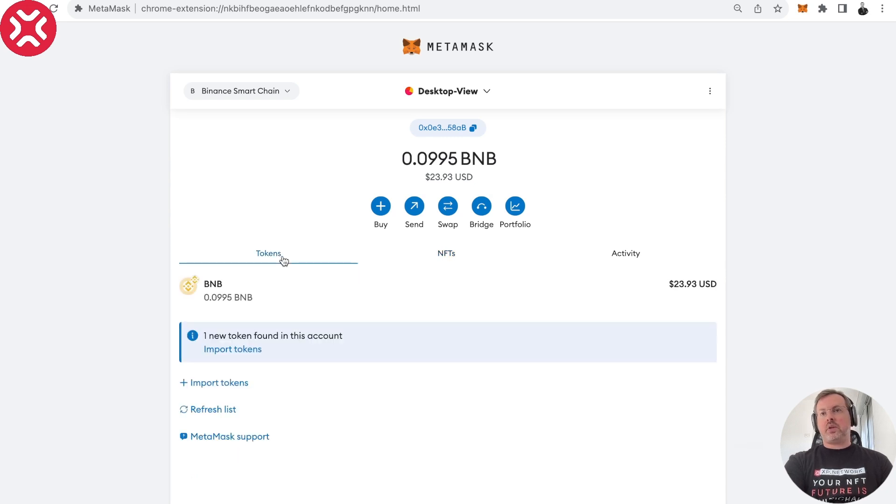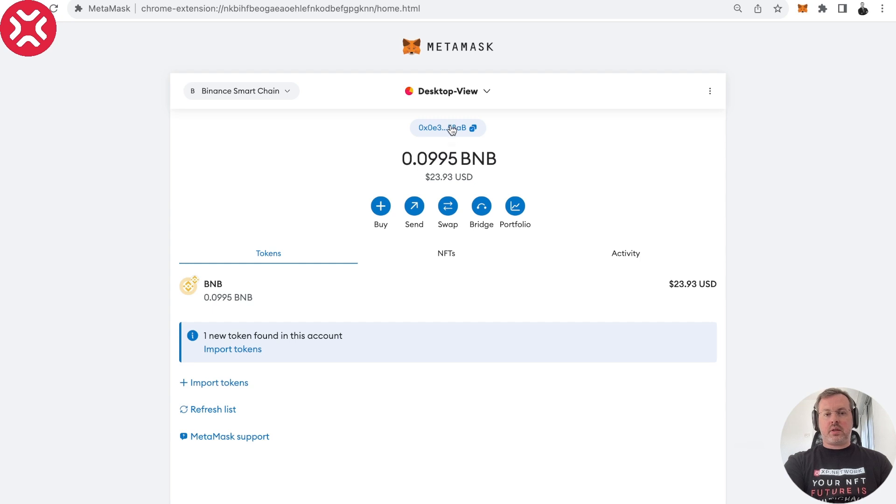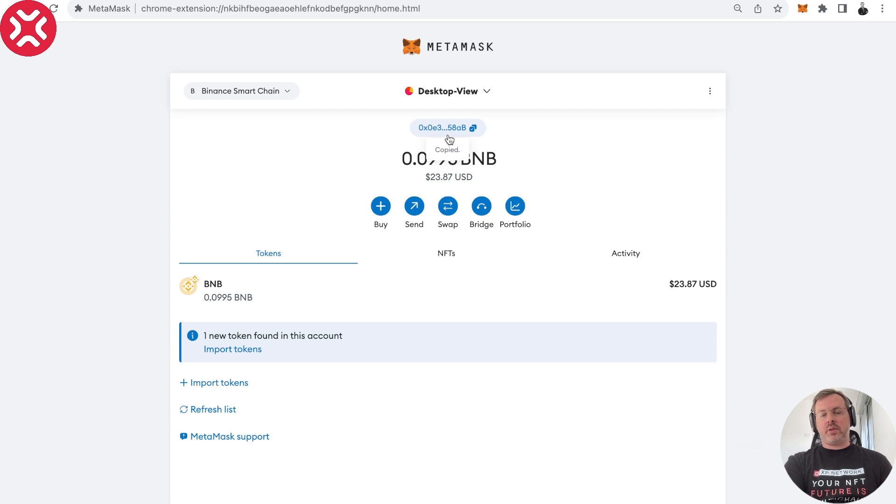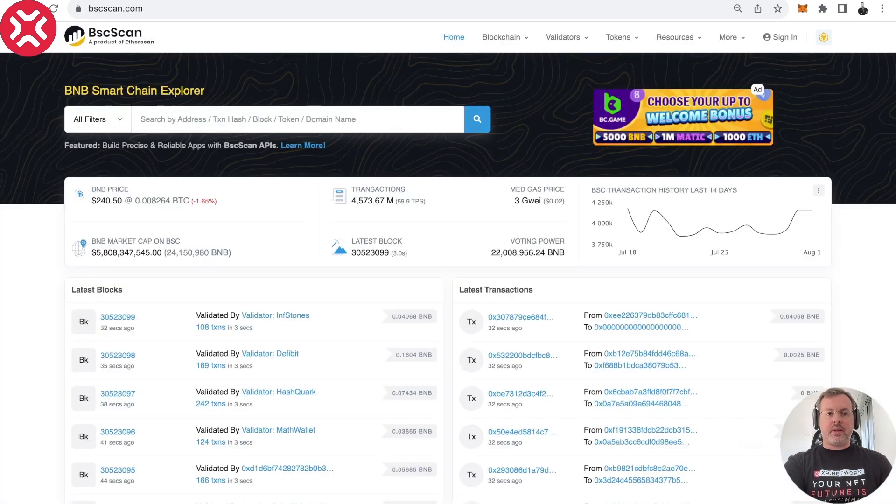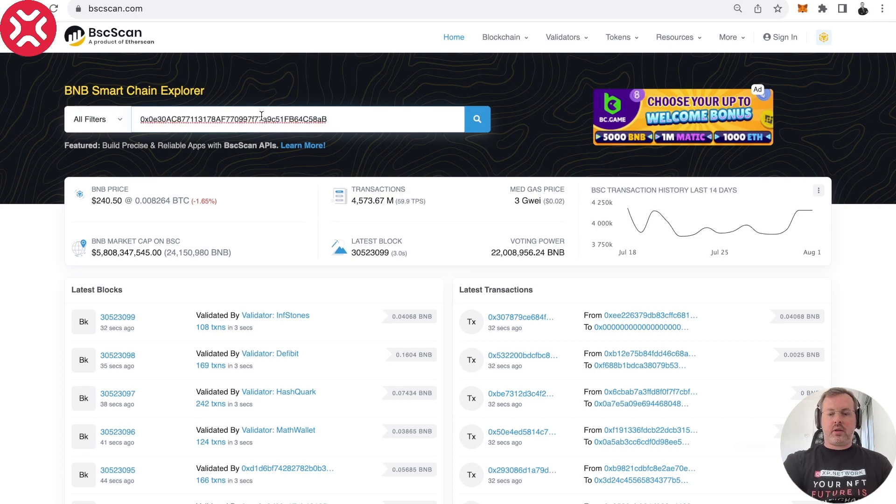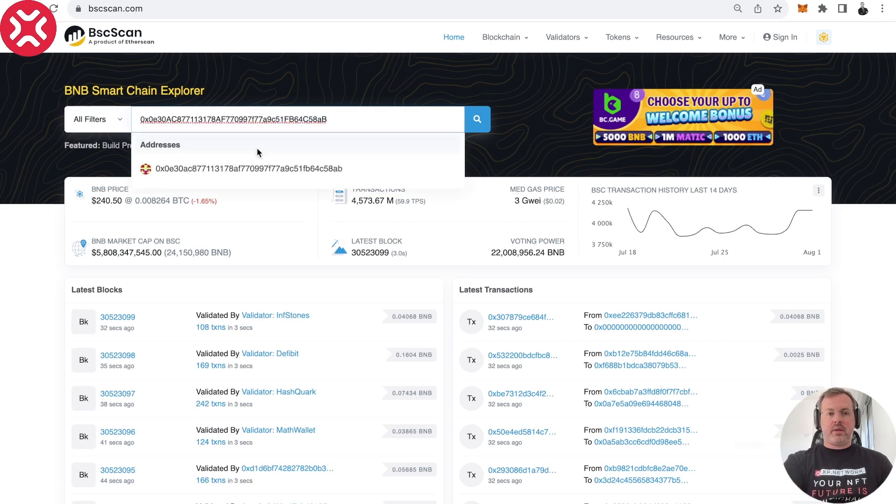So first of all, how you can find the contracts? You can click on your address right here and as you can see, we have a prompt that the address has been copied to the memory of the computer. And we can paste it right here. And as you can see, this address has been found.